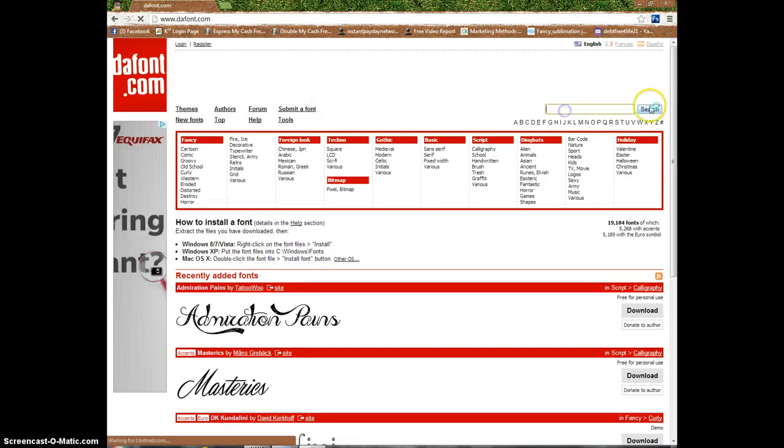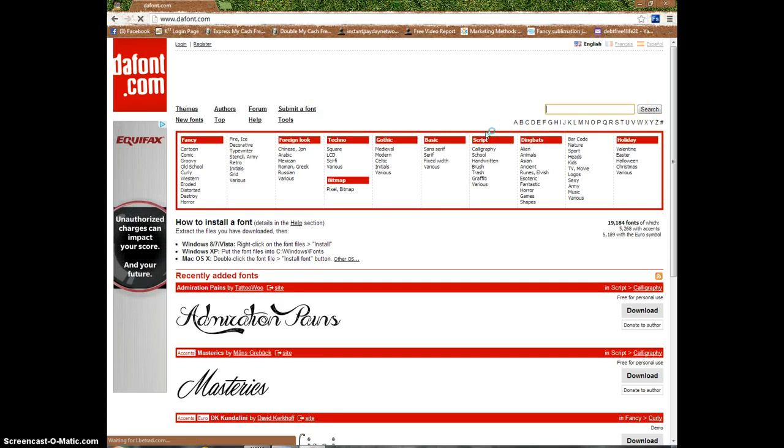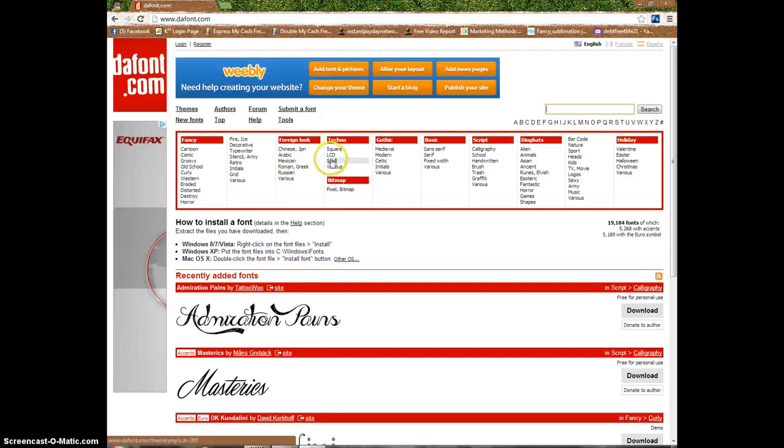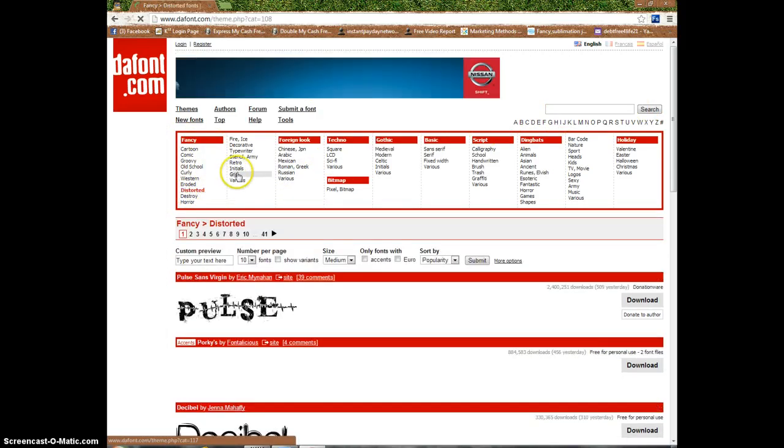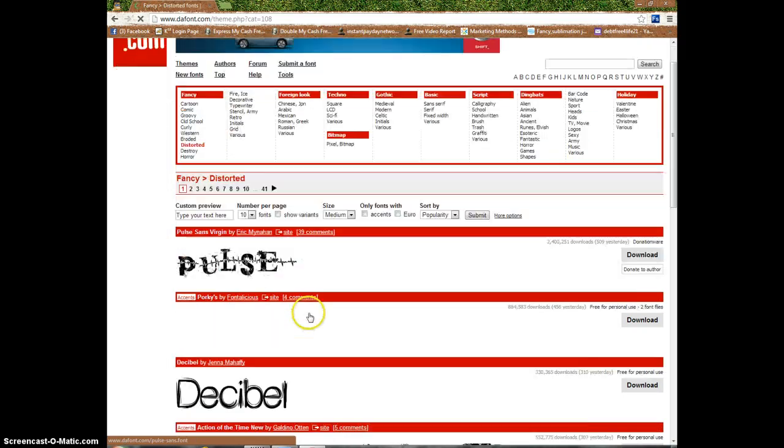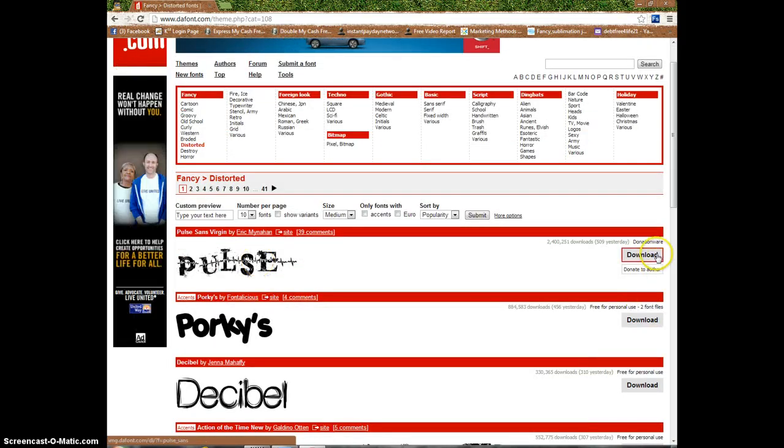You can search through all the fonts they've got - they've got hundreds and thousands of fonts. Everything is in order: you've got distorted, you've got grid. See, you've got one that says Pulse. These fonts can be used on Word documents, Photoshop, or any other graphics software once installed on your computer.